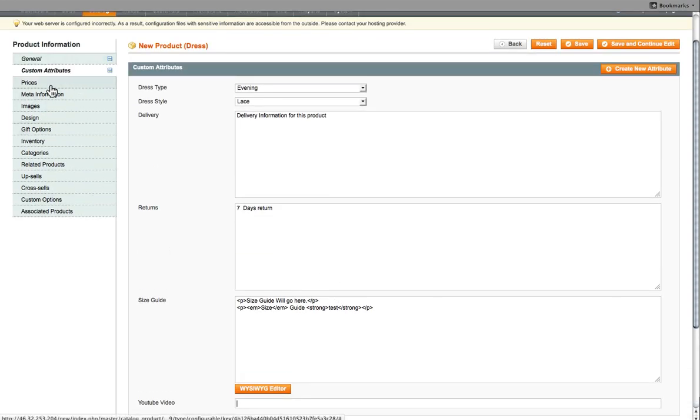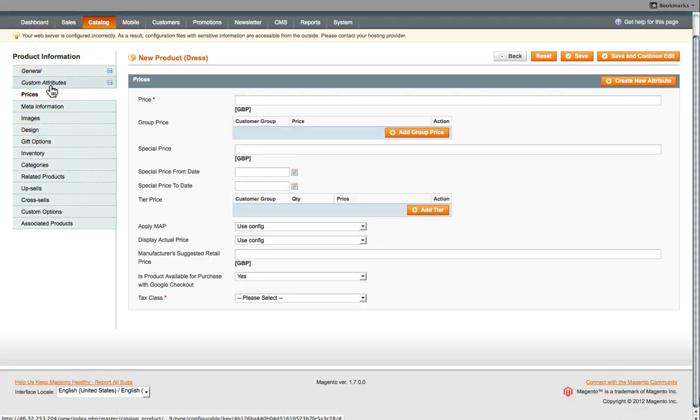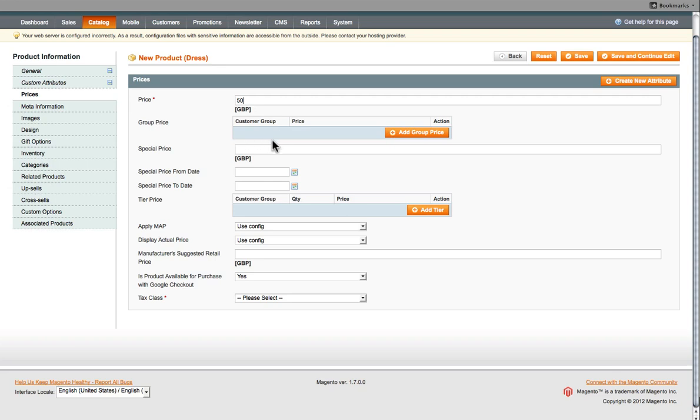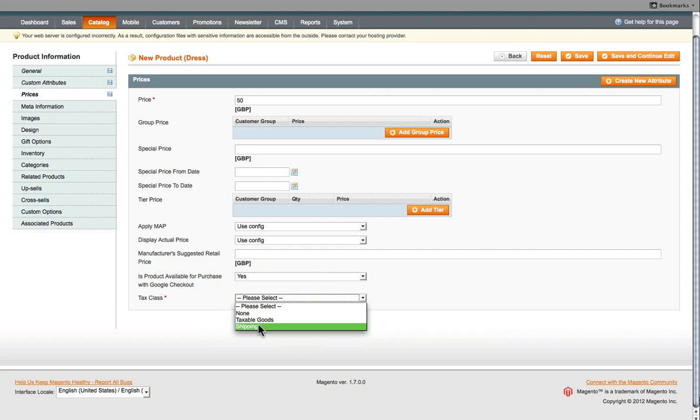Then we move on, we click on Prices and then enter the price. So this product is being sold for 50 pounds. And at the bottom, click on Tax Classes and select none.